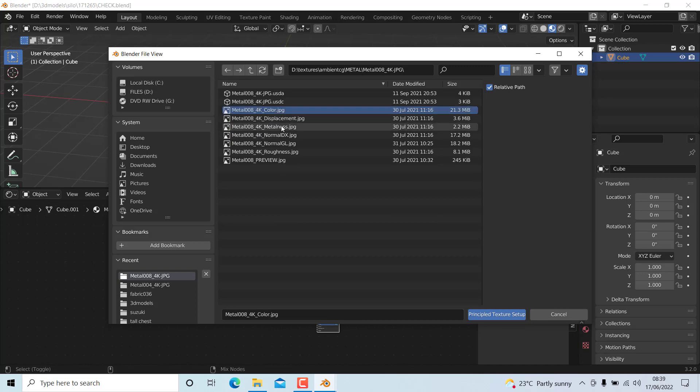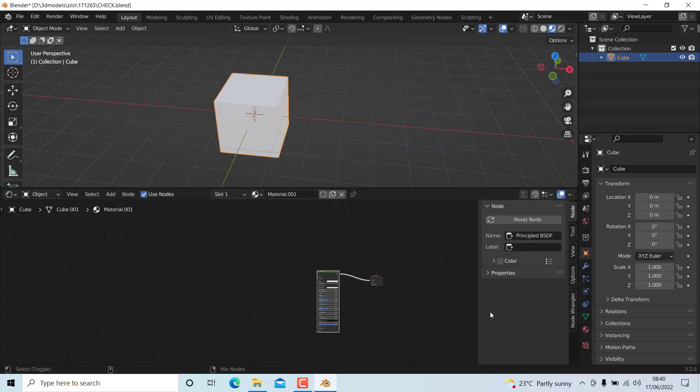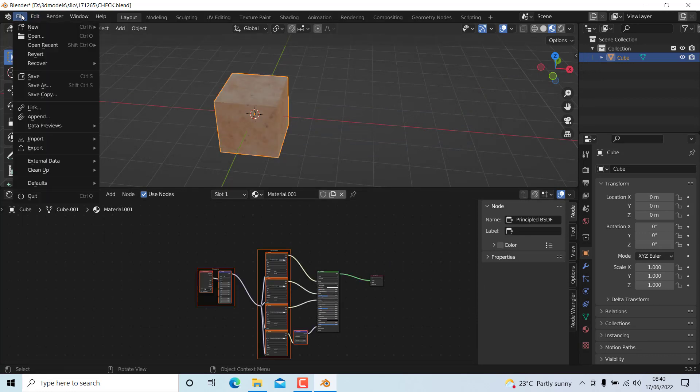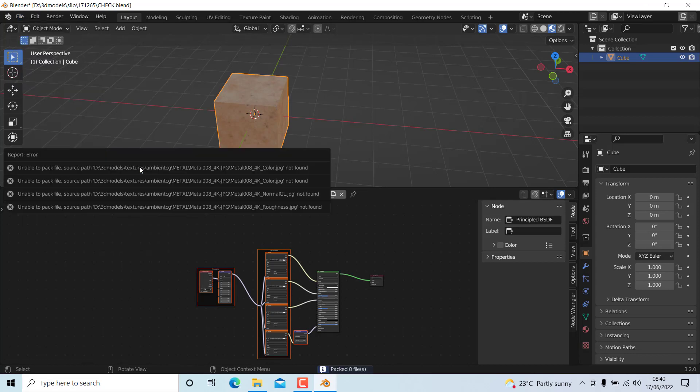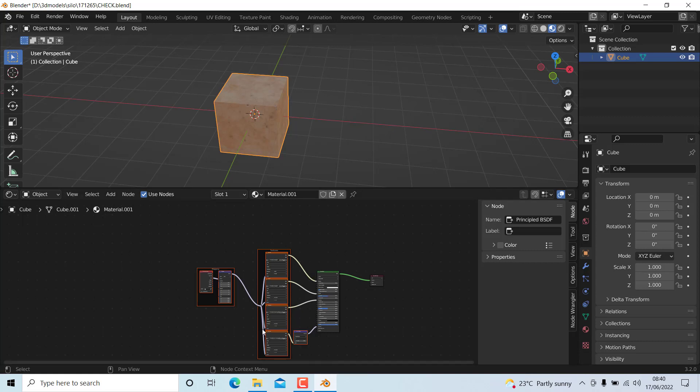In order to avoid that problem, first we are going to go to External Data and Pack Resources. Now all eight files are packed. Now whenever I move the blend file, the textures will follow and it will not be interrupted.